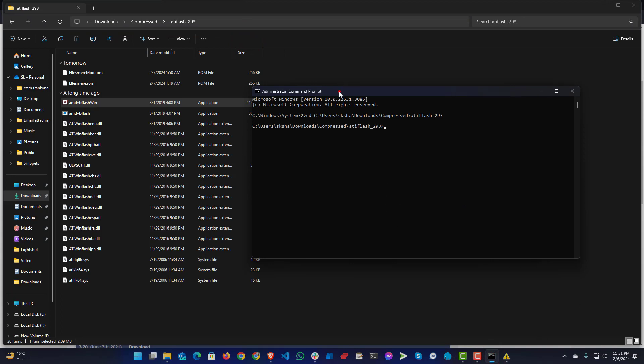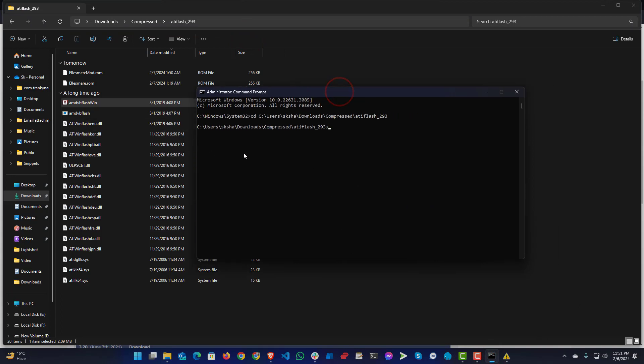When you are in this same directory, you will need to write amdvbflash.exe space hyphen unlock ROM 0. This is to unlock your BIOS setting from graphics card, otherwise flash won't work.